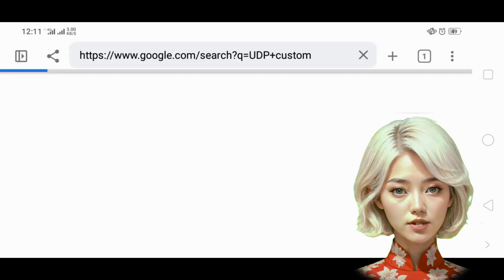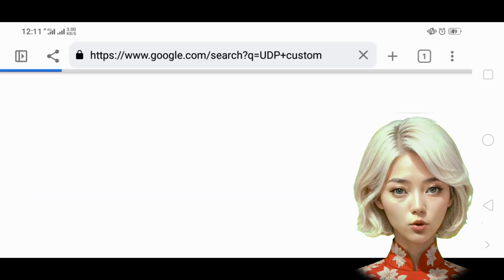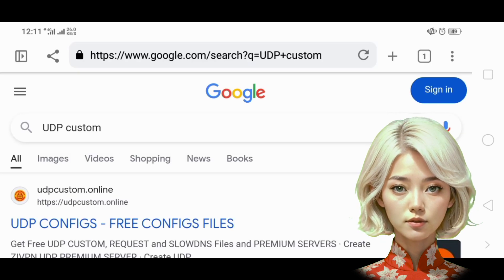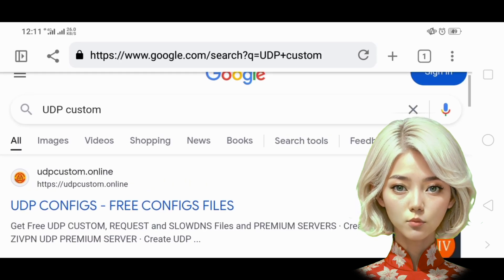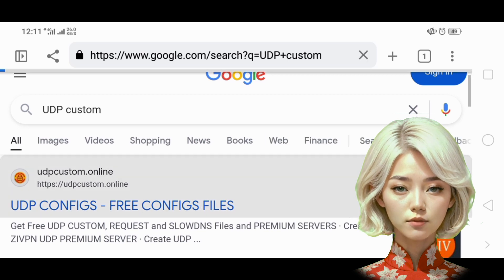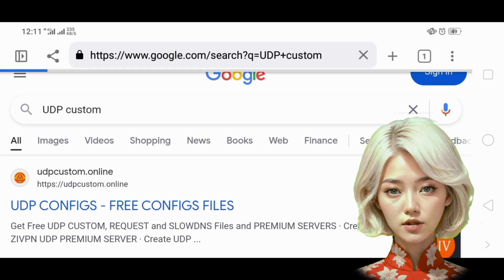Within a few seconds, you'll see several results. Click on the relevant UDP custom website link to navigate to the home page.